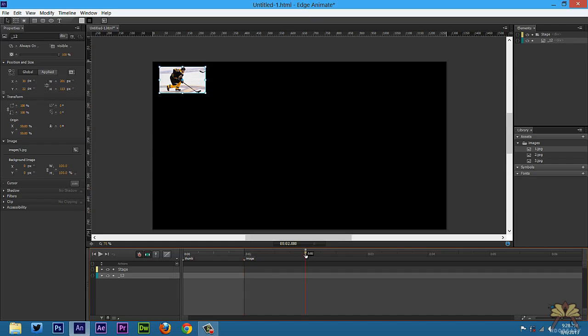I'll create another label — Control+L — call this one 'image two'. Control+L again, 'image three'. So we have four labels: one for the thumbnails and then three labels for the pictures.